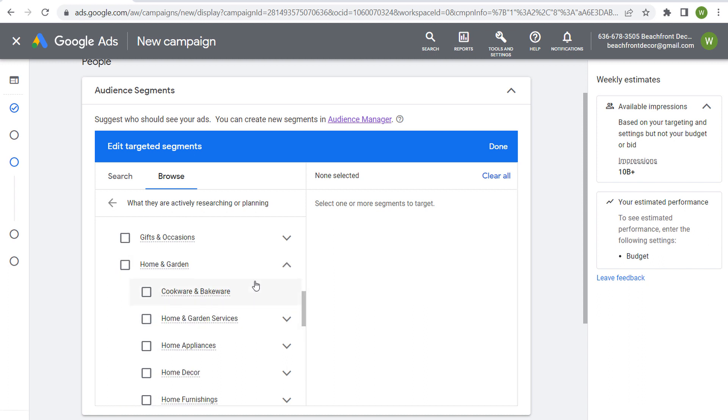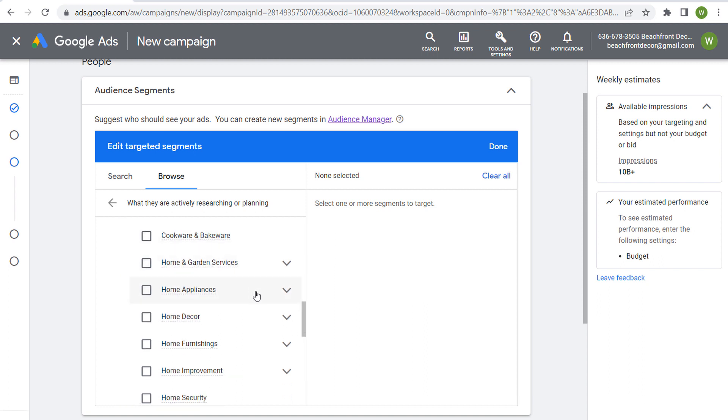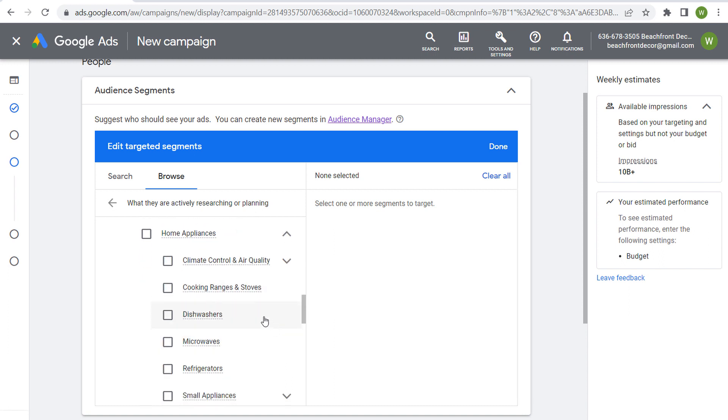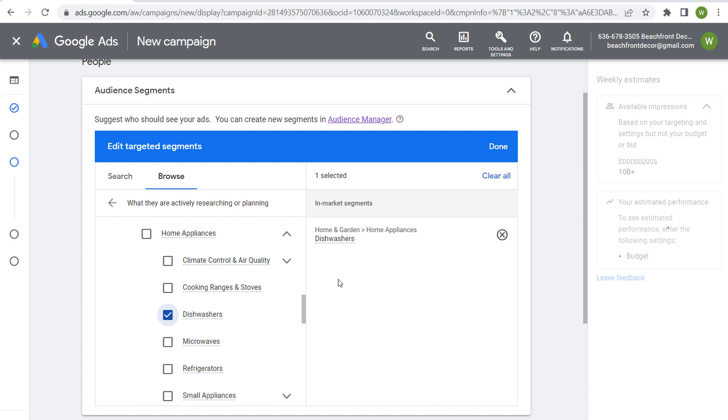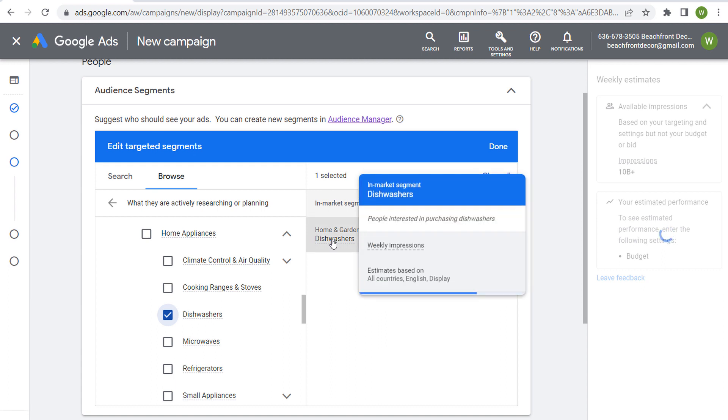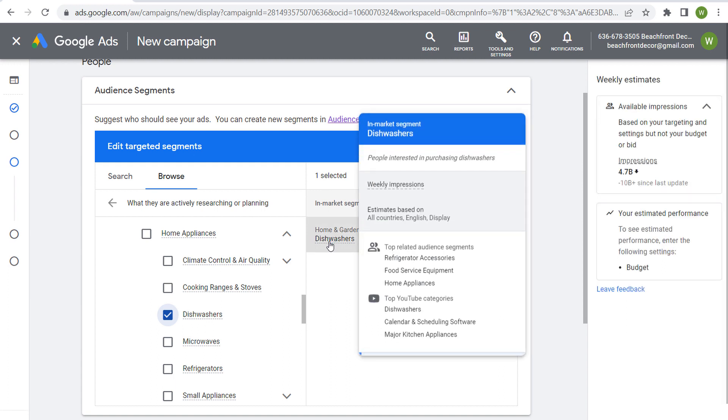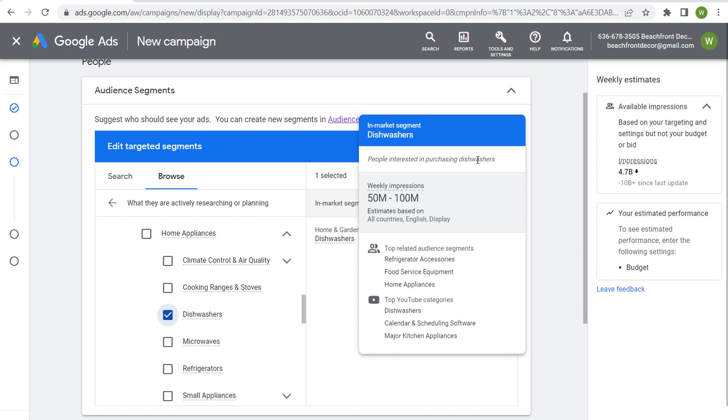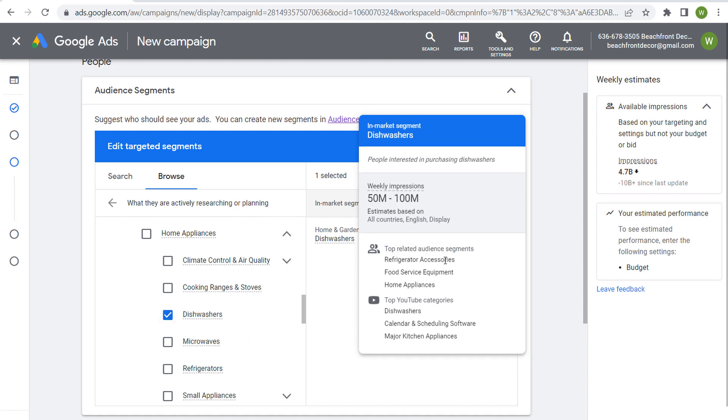So let's say I'm trying to sell home appliances, and let's say I'm trying to sell dishwashers. I can come in here and I can select dishwashers, and this will reach people who are in the market for a dishwasher—people interested in purchasing dishwashers. Top related audience segments: refrigerator accessories, food service equipment, home appliances.